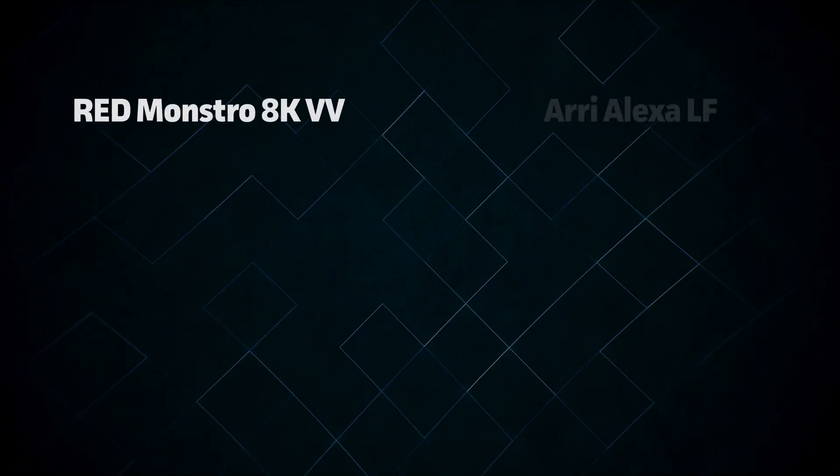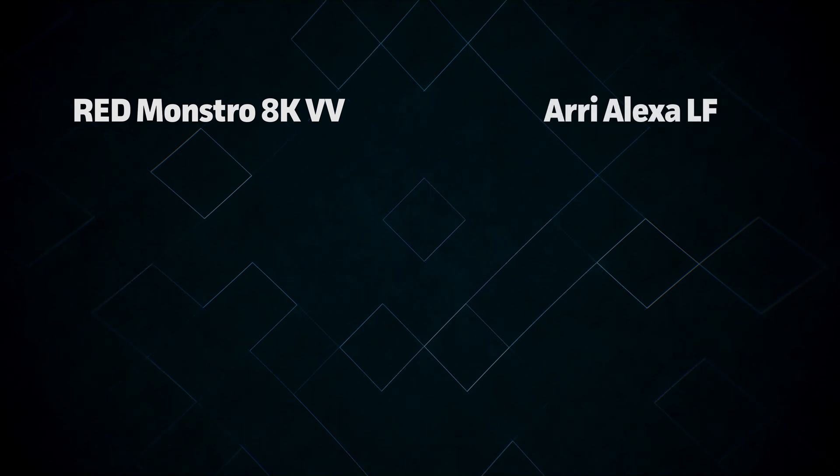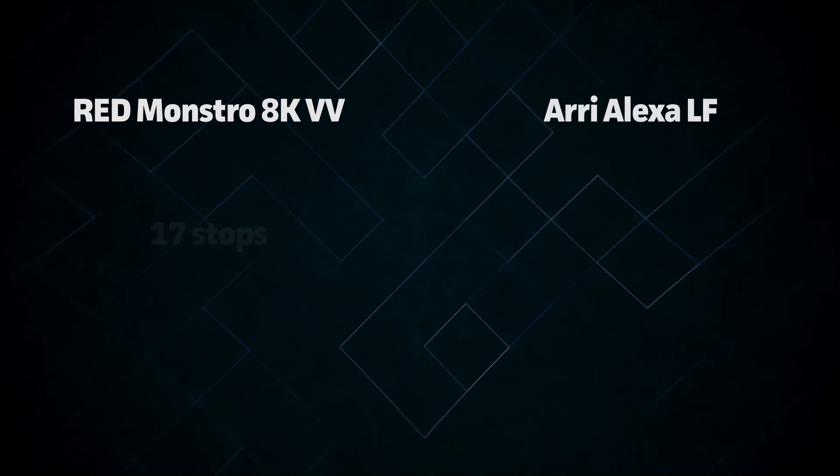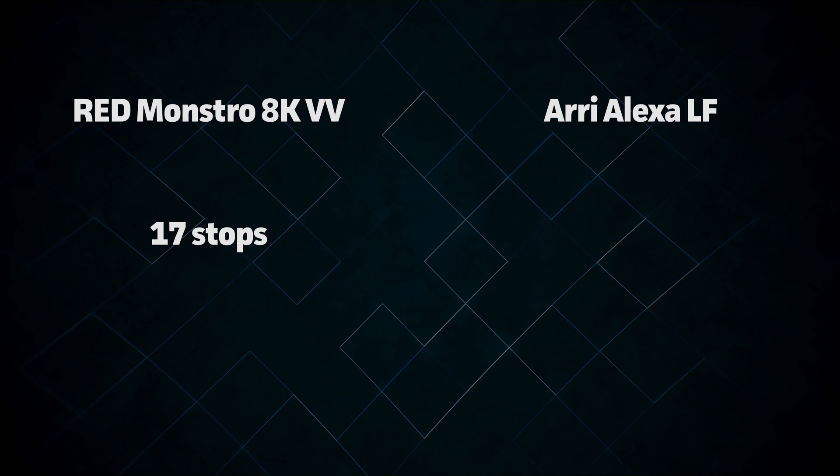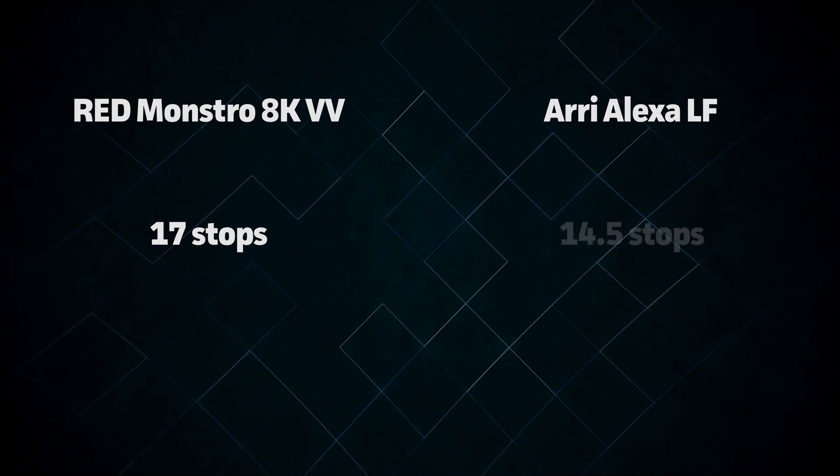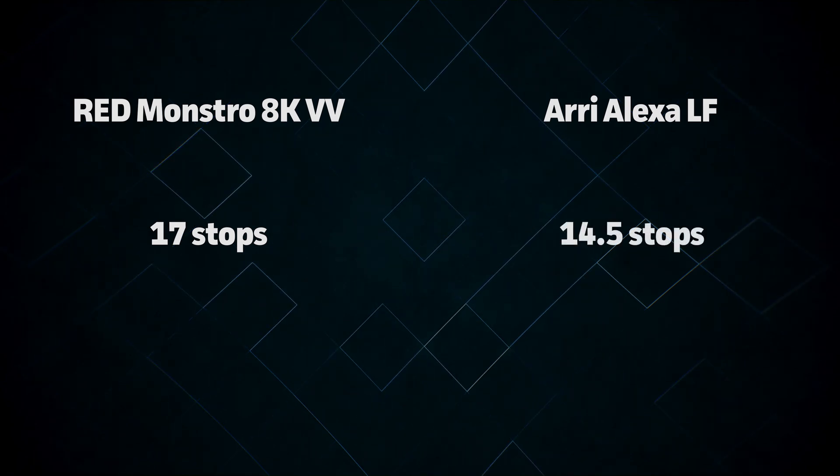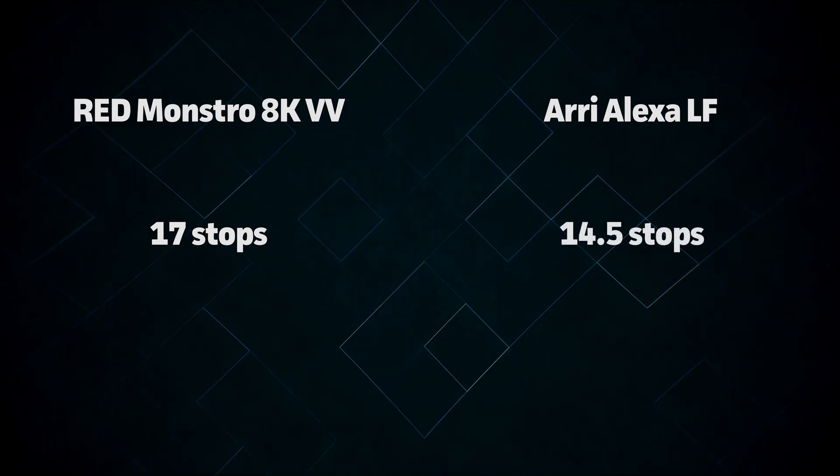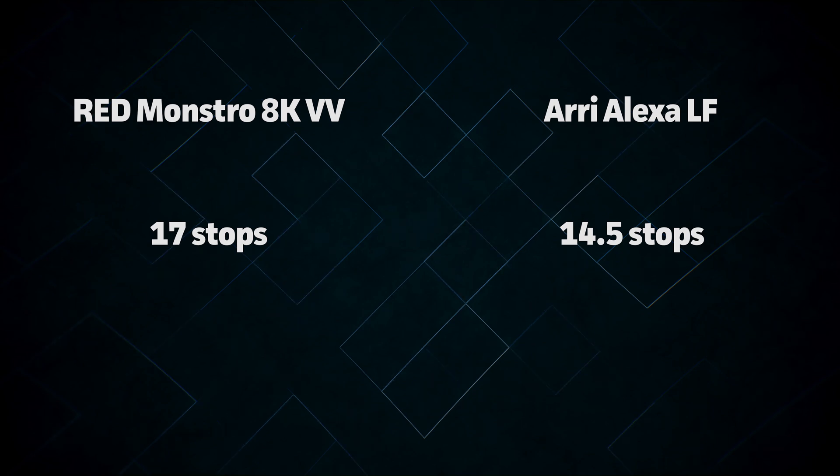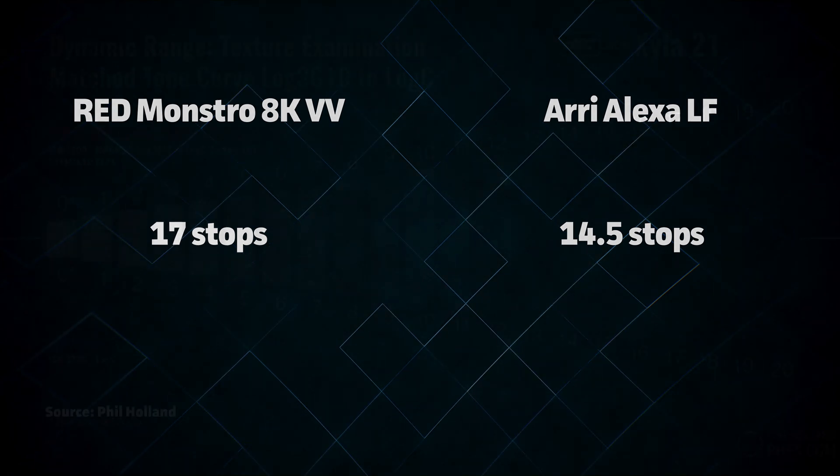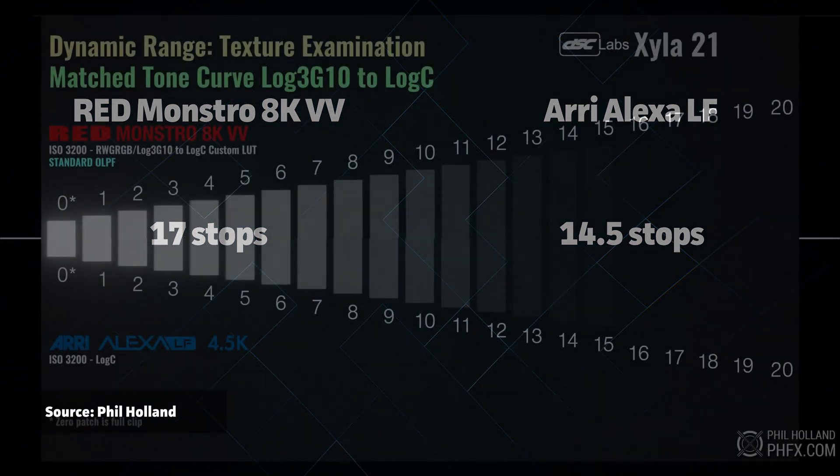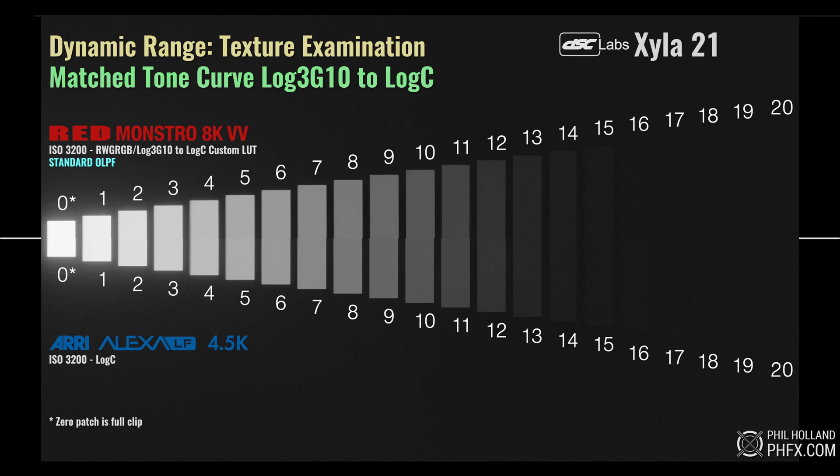For example, let's take a look at two popular cinema cameras, the RED Monstro and the Arri Alexa LF. Looking at their spec sheets, RED claims 17 stops of dynamic range, while Arri only claims 14.5. Given this, you might expect that the RED has better dynamic range. But if we actually compare the two side by side, you'll see that this isn't the case at all. In reality, the dynamic range of these two cameras is incredibly similar, and the Arri may even be a tiny bit better.